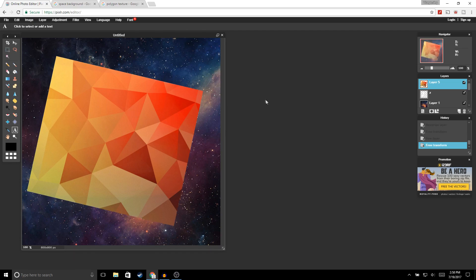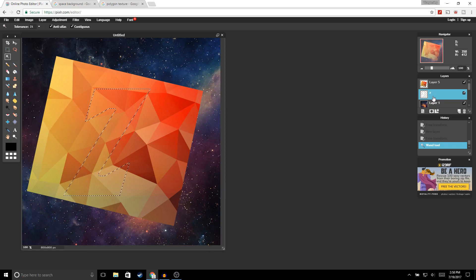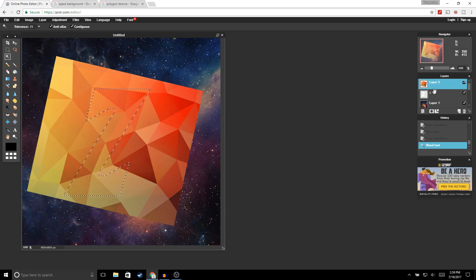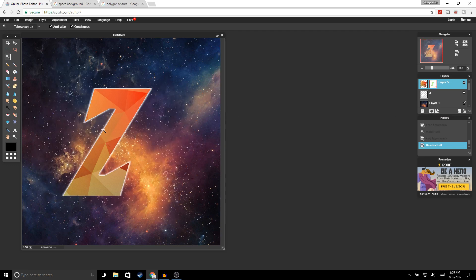Now click on the Magic Wand tool. Make sure your text layer is selected, and with the Magic Wand tool click right in the middle — you should get the outline of your logo. Now go back to the polygon texture layer, and go ahead and click 'Add Layer Mask' down at the bottom. You should get something like this. Now you can go ahead and delete your text layer.